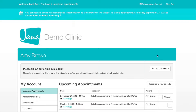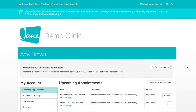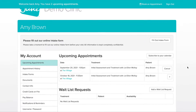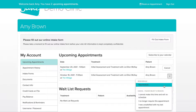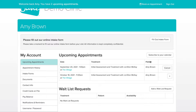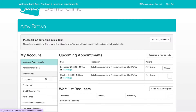Inside your client portal, you can access a few handy functions. Here you can manage upcoming appointments — so depending on the clinic settings, you can cancel or reschedule an appointment. In addition, you can see appointment history and complete any required intake form paperwork.